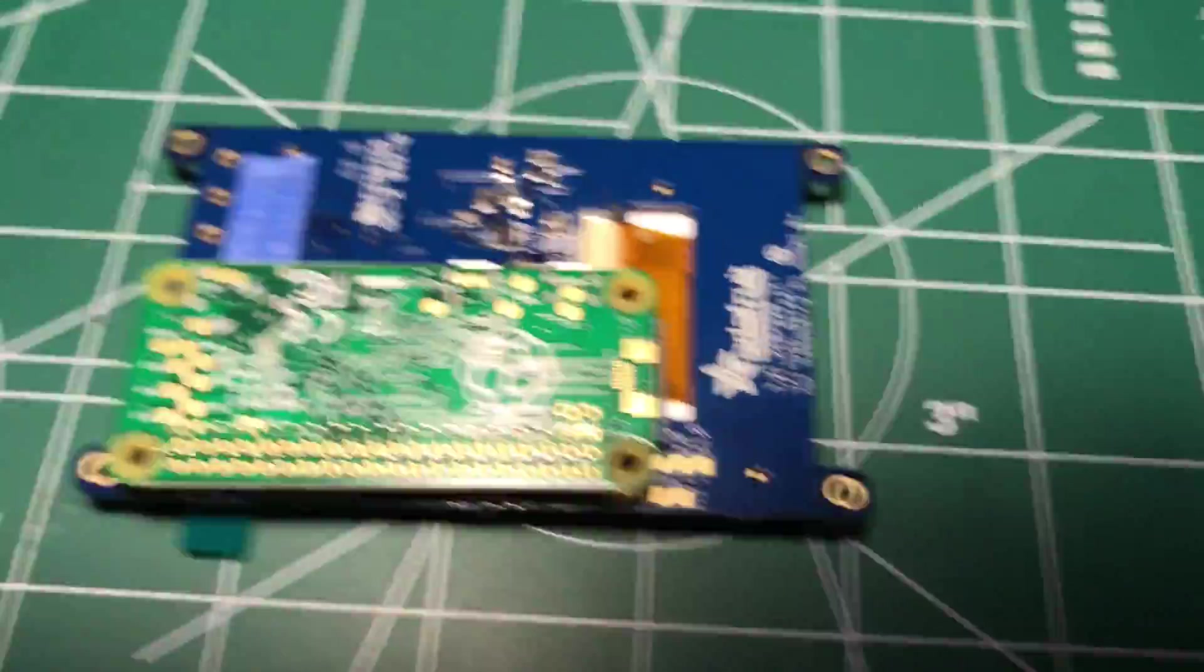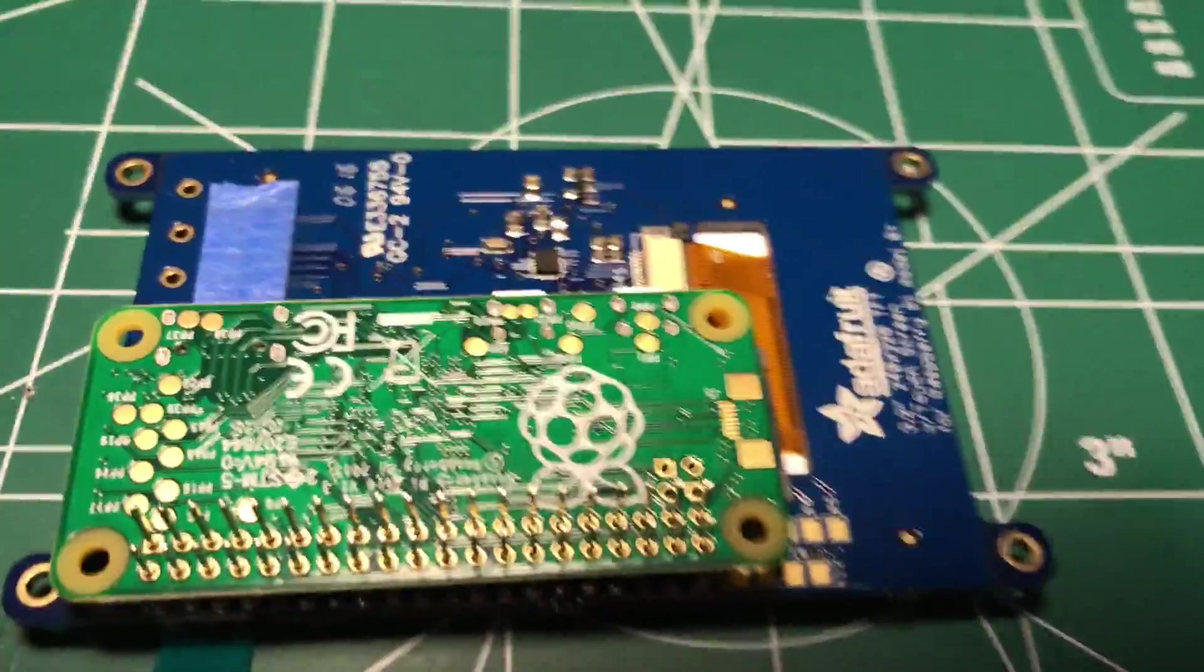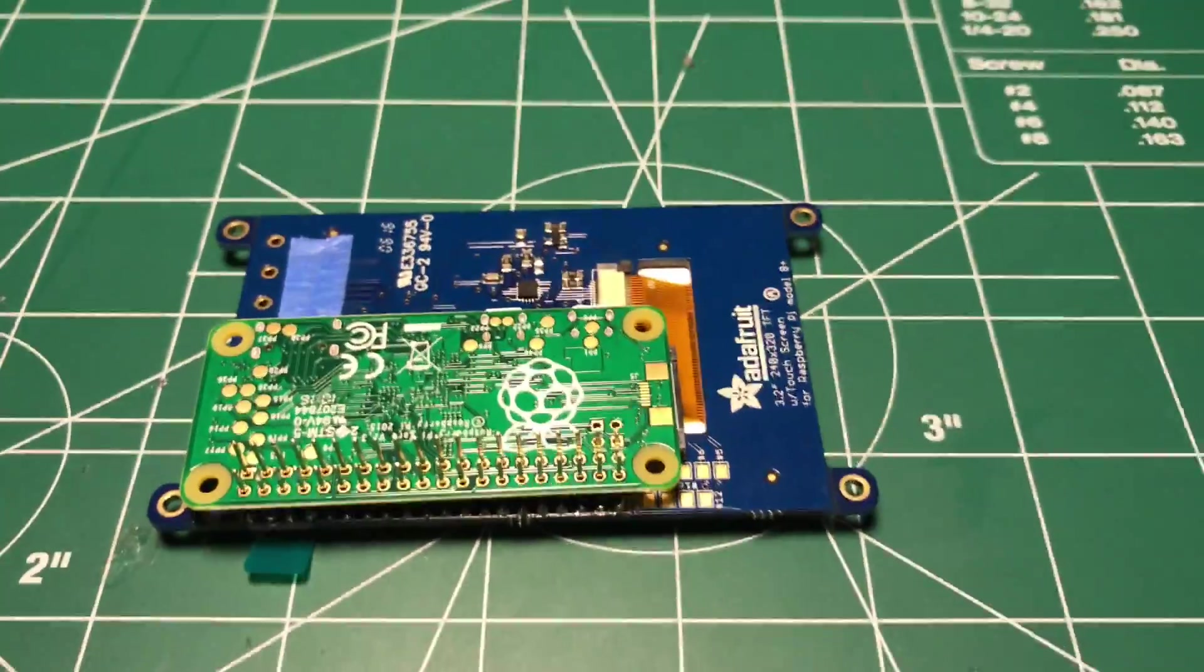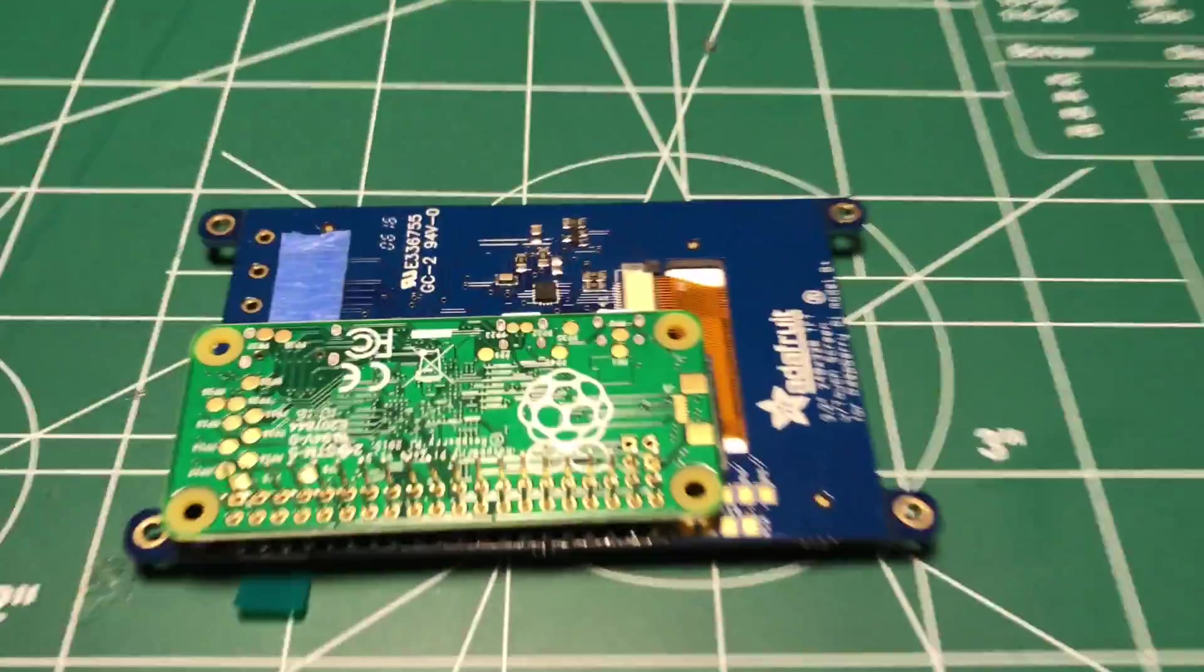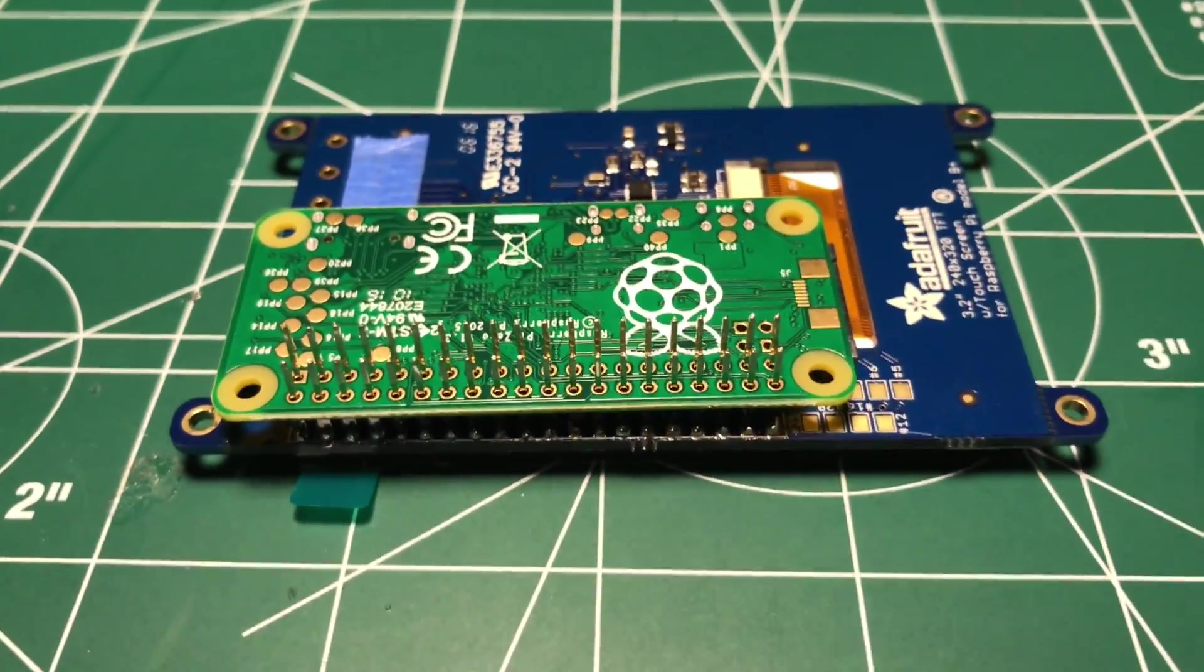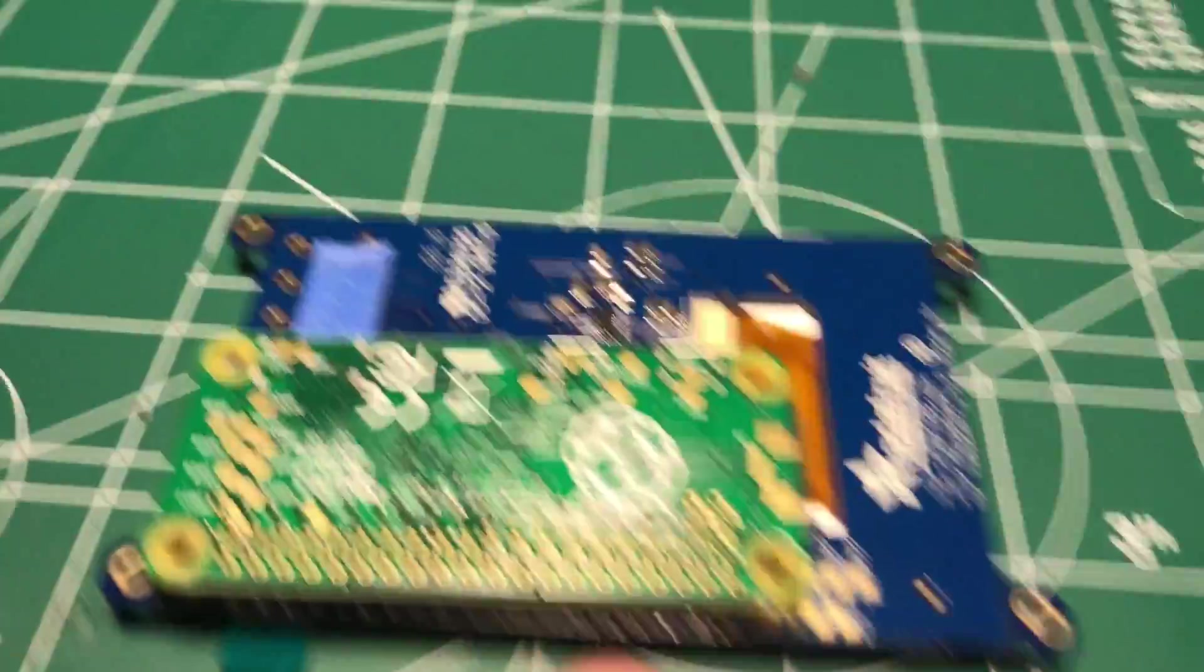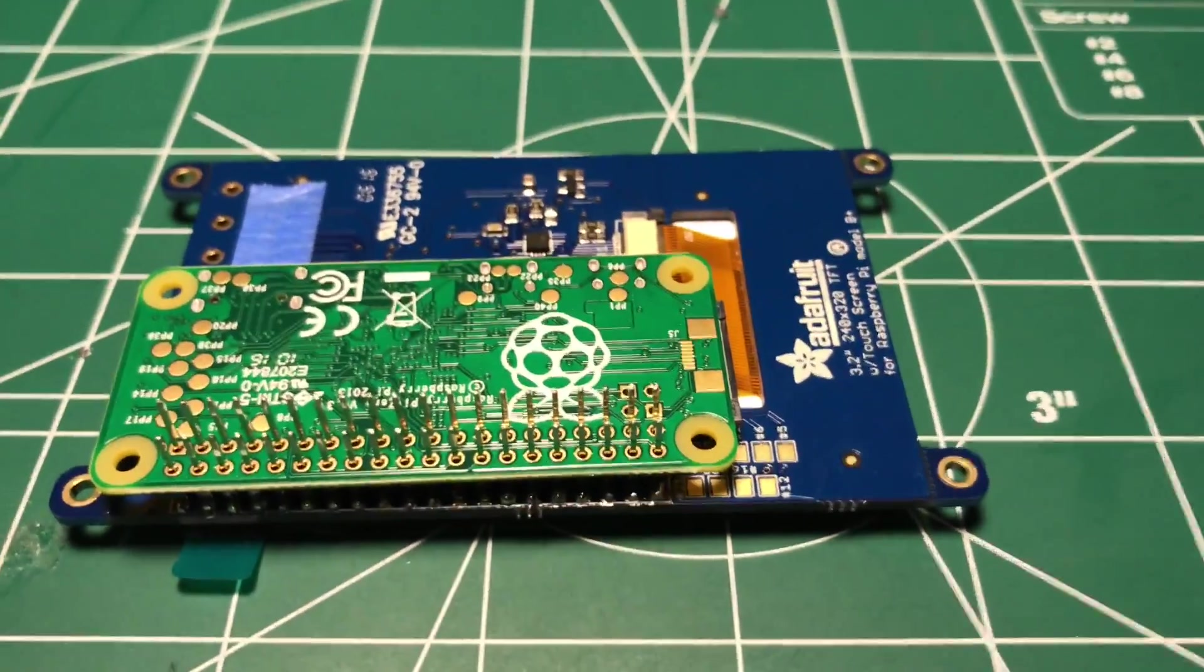So yeah, I'm gonna go ahead and get it finished up and then I'll wire it up and it should work fine. So that's kind of the solution of how to handle your GPIO port issue if they by chance come loose from the 3.2 inch screen.